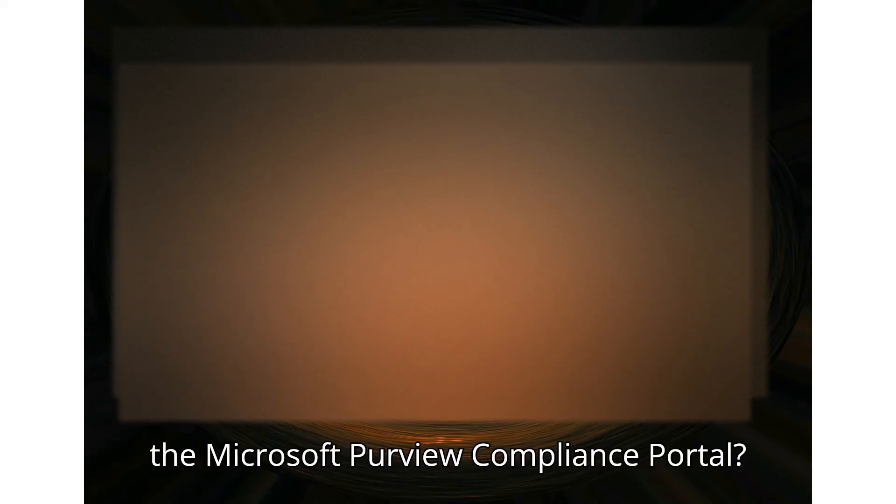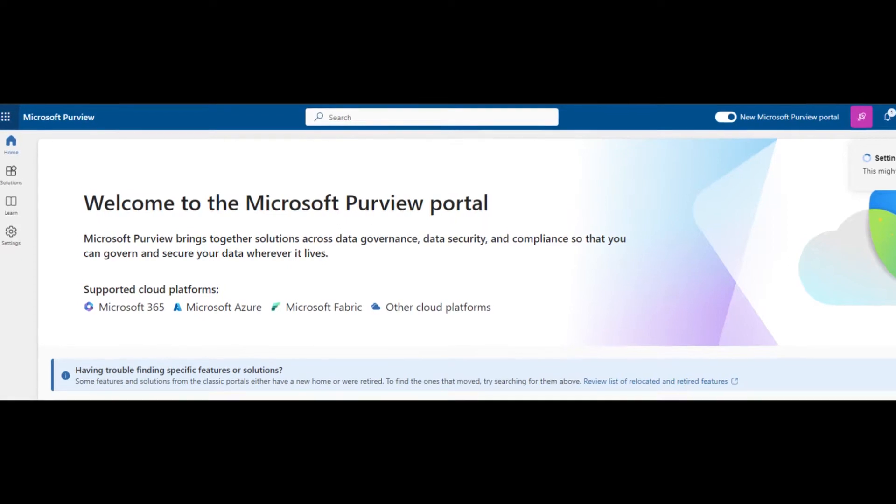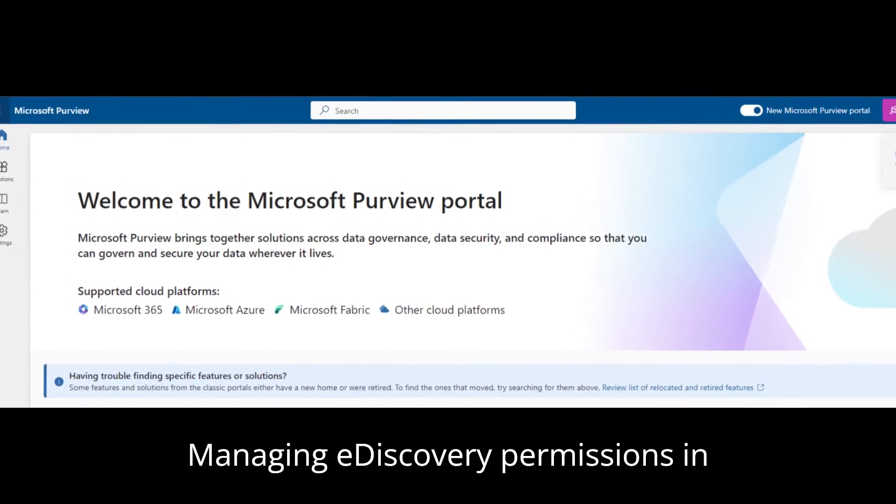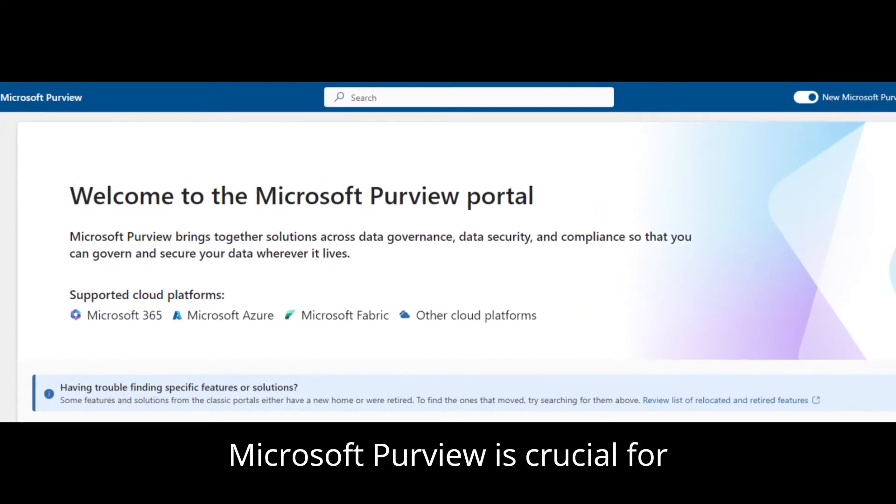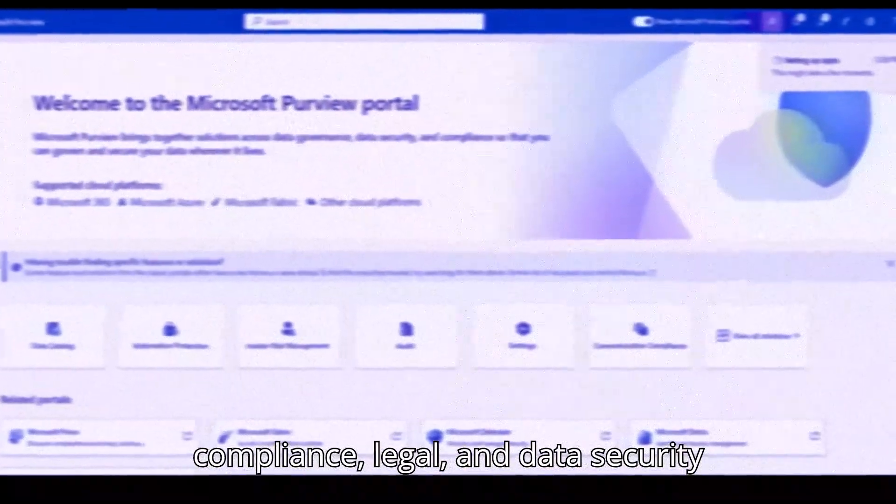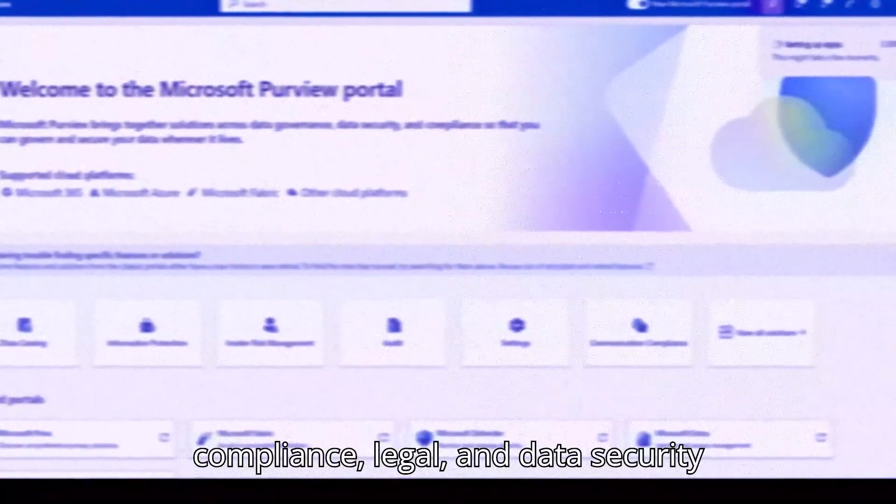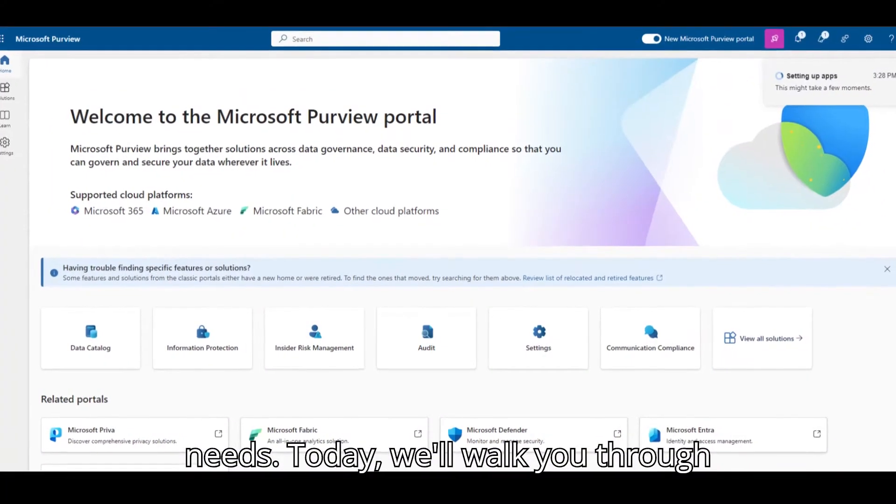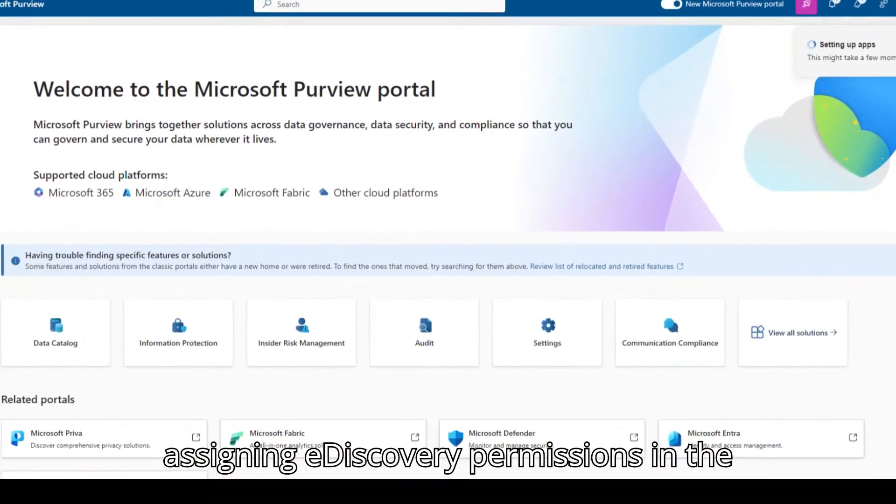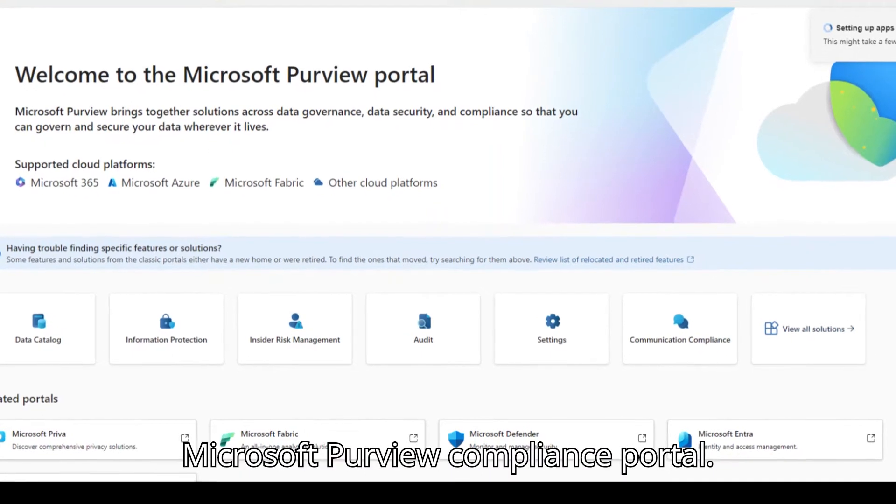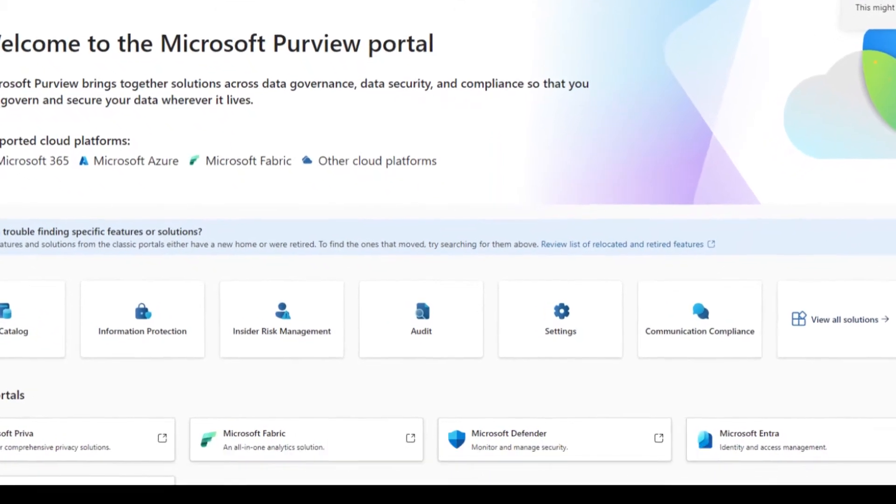How to Assign e-Discovery Permissions in the Microsoft Purview Compliance Portal. Managing e-discovery permissions in Microsoft Purview is crucial for compliance, legal, and data security needs. Today, we'll walk you through assigning e-discovery permissions in the Microsoft Purview Compliance Portal.